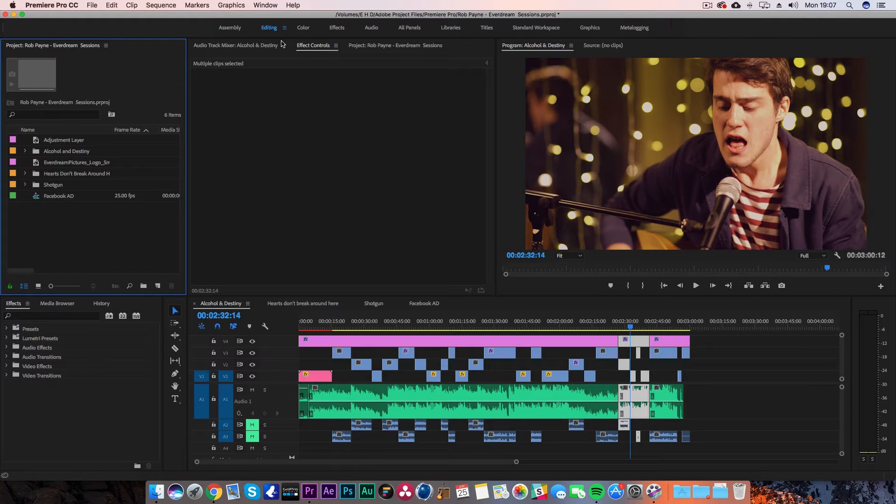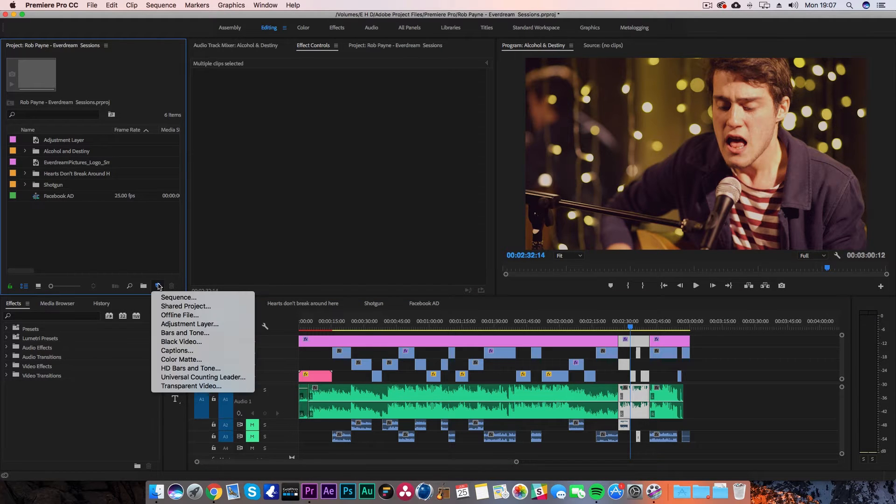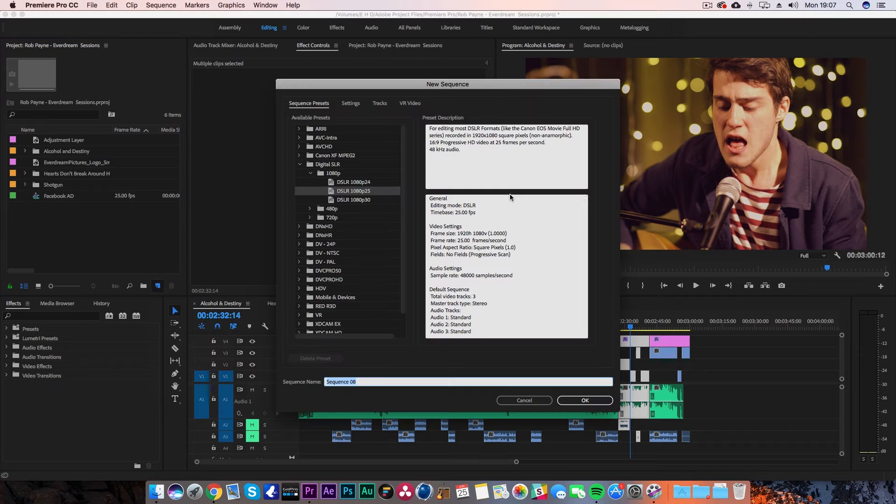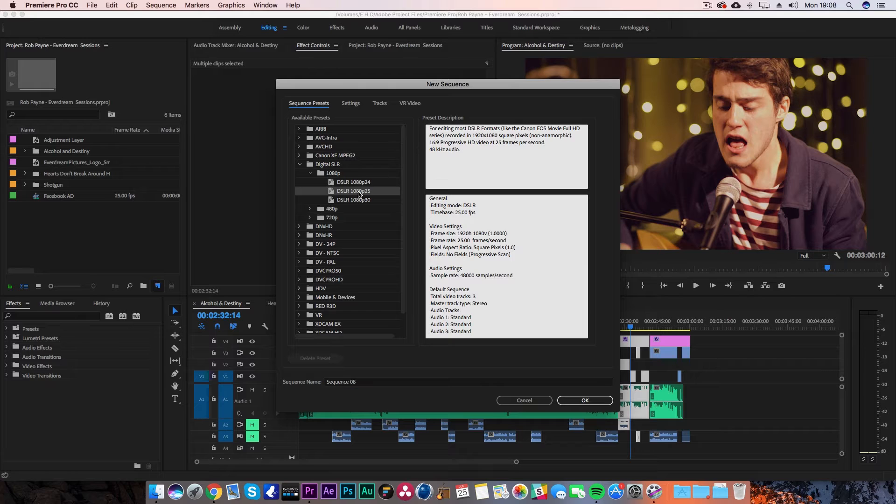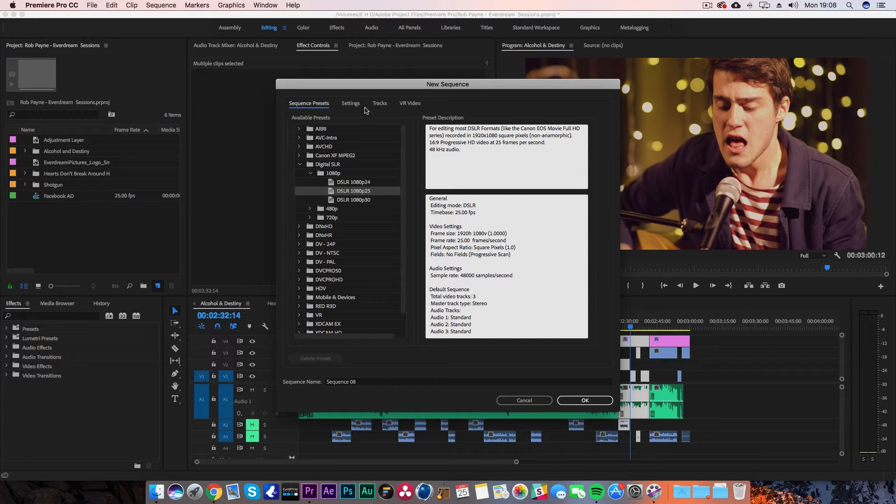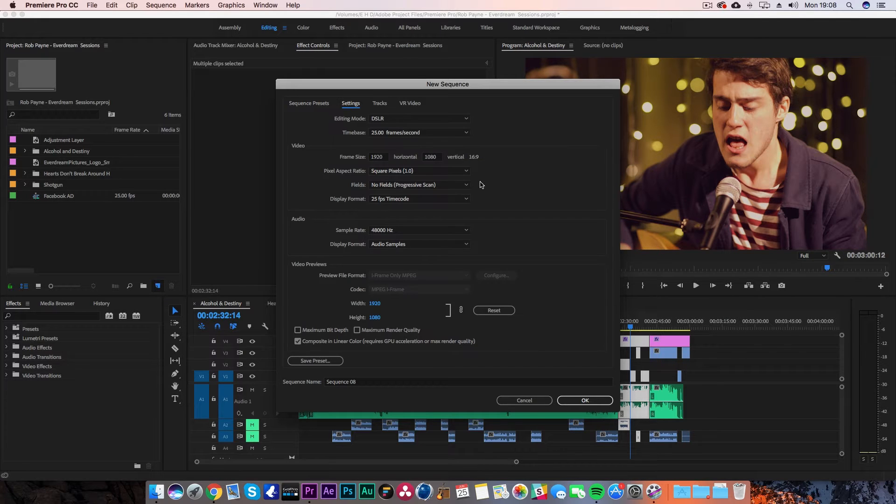What you want to do inside your project is create a new sequence. You want to create a square timeline. Go ahead and choose one of the standard 1080p presets and head over into the settings.